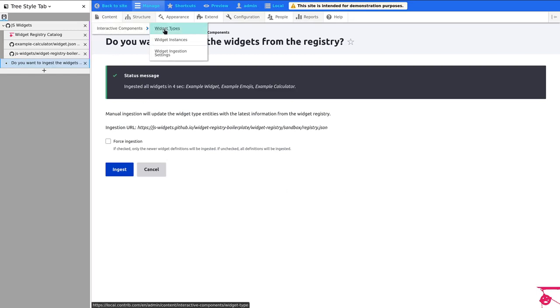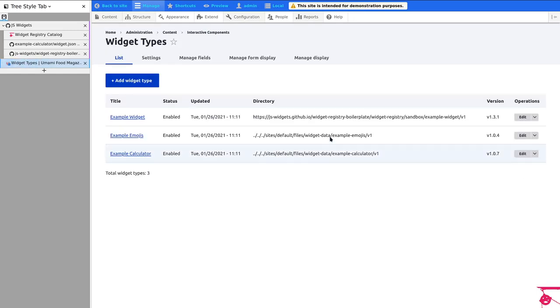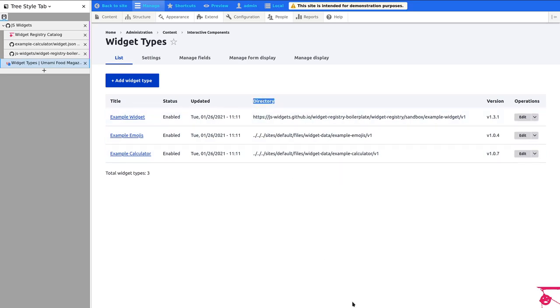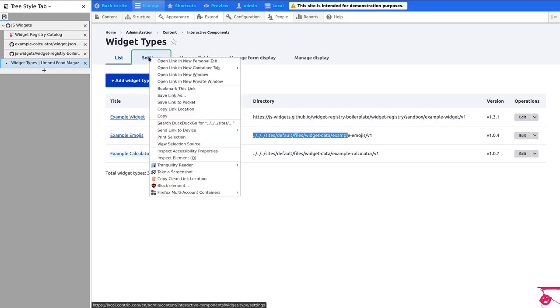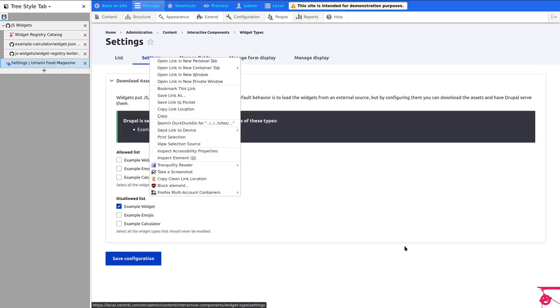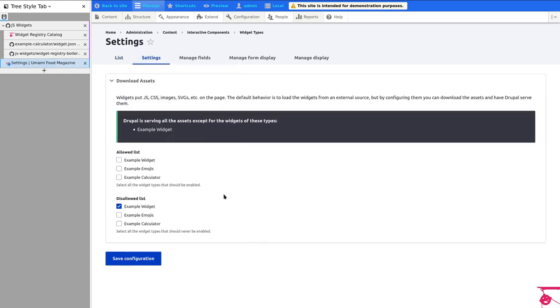So going back here to the widget types, we'll see them in there, so you can see that the versions are the ones that we expect. And you'll see that the directory here is different for the example widget and for the emojis and calculator. And that's because here in the settings, I had, before I started the video, set this configuration to download the assets for all of the widgets except for the example widget.